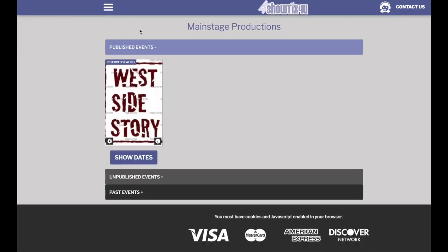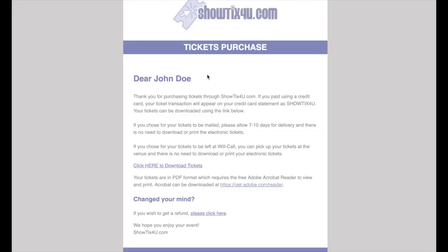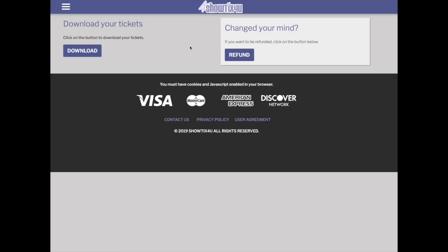For a patron to initiate a refund themselves, they access their ticket email. In the bottom portion of the email, there'll be a section called Changed Your Mind. They should click the Please Click Here link, which will send them to the website, and they can click the Refund button.